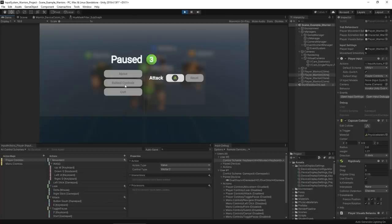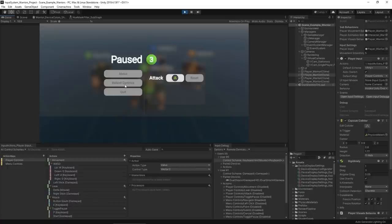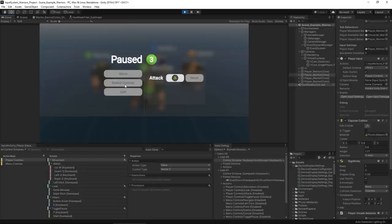This demo uses Unity 2019.4 LTS and Input System Package 1.0.0. Input System 1.1 has an API to export rebind inputs to JSON, so you can save and reload input maps when leaving the game. This isn't currently in the Warriors project but I'm looking into updating it to use this API. If you use 1.1, you can make use of it via the Interactive Rebind API.